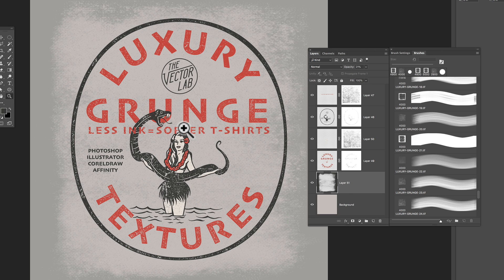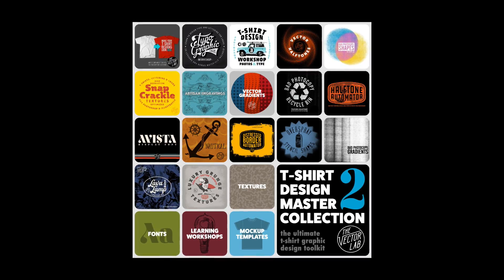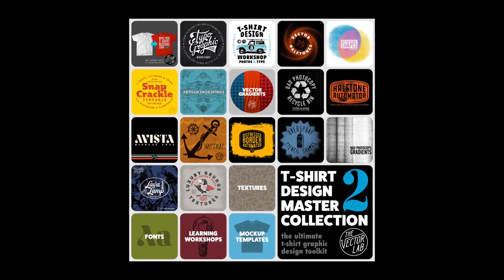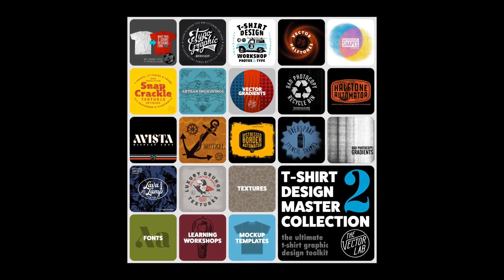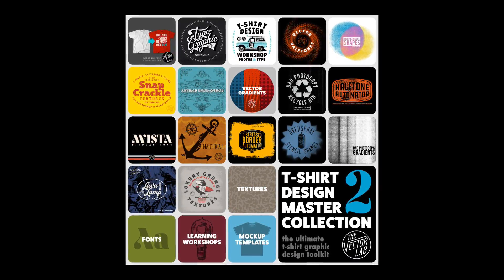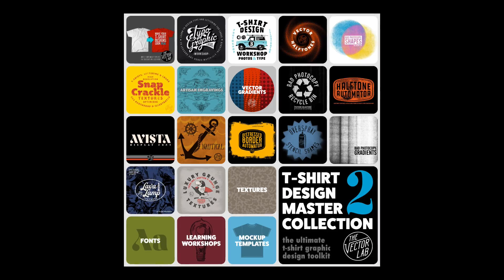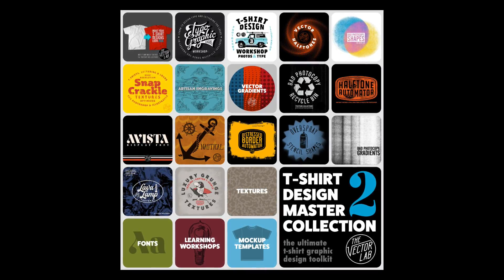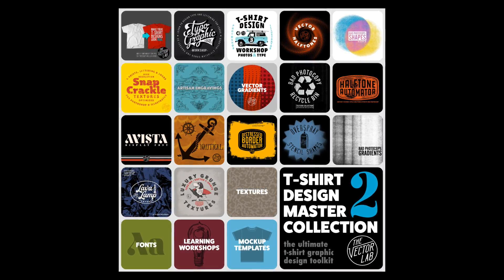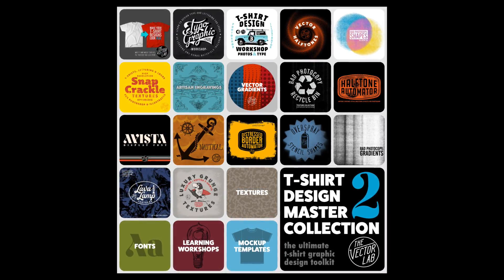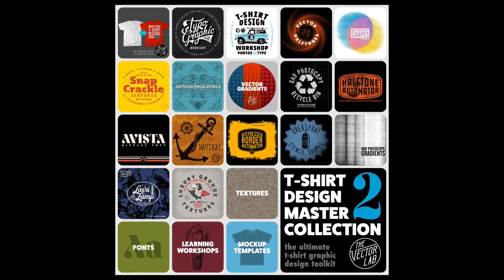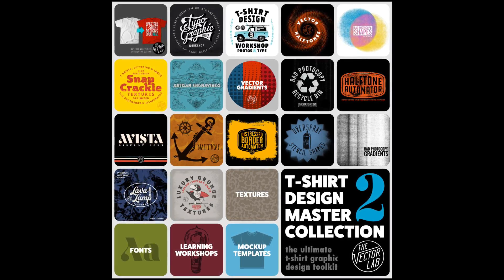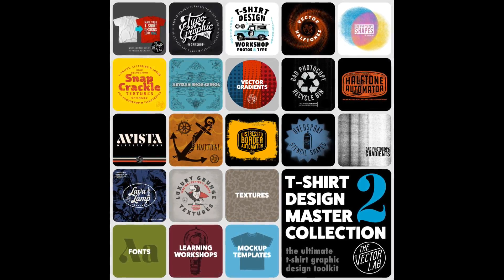So to find out more about these Luxury Grunge textures, these are part of T-Shirt Design Master Collection 2, one of my largest bundles of T-Shirt Design resources, textures, templates, workshops, tutorials. To find out more about that just follow the link on this page. Thanks for watching.